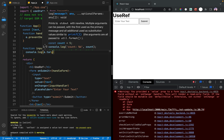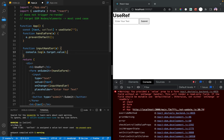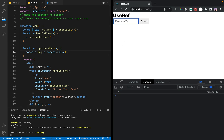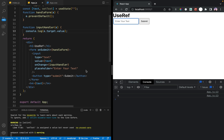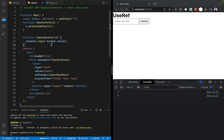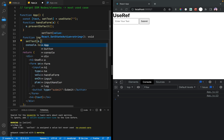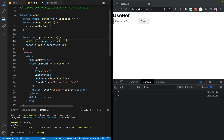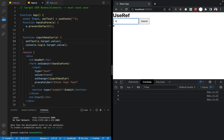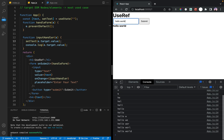If you want to use the event object, you can use event.target.value. You can use console.log with event.target.value. If you want to use setText, you can use event.target.value. Then we can use this to trigger a re-render.